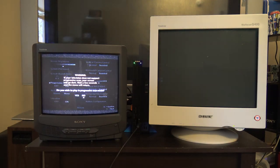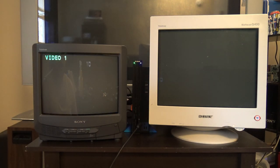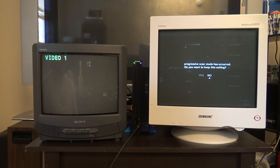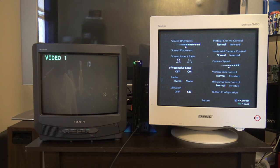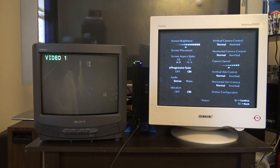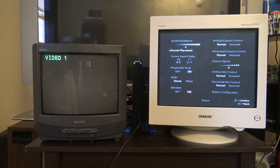All right, here's the moment of truth. Hey, there you go. Look at that. We're playing PlayStation 2 on a VGA monitor without any adapters.